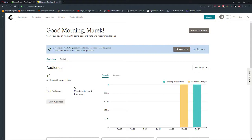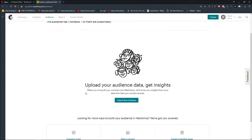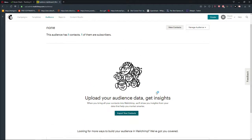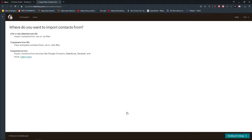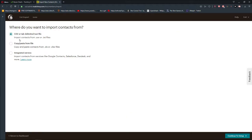Welcome everybody, Markus Stone here. In this video I want to show you how you can create and import your own audience in MailChimp, and it's really pretty easy. All you want to do is click on Audience, then go to Import Your Contacts, and when you want to import your contacts you have a few options here.